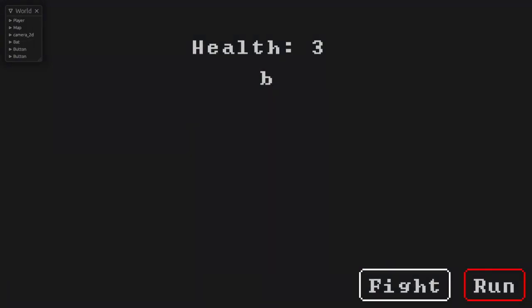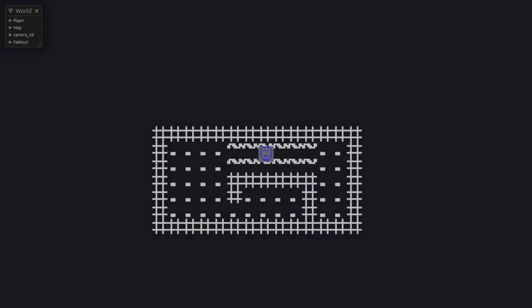In this tutorial we're going to cover events in Bevy and roll our ASCII plugin into our own UI. Before I start I'm going to give a quick disclaimer.